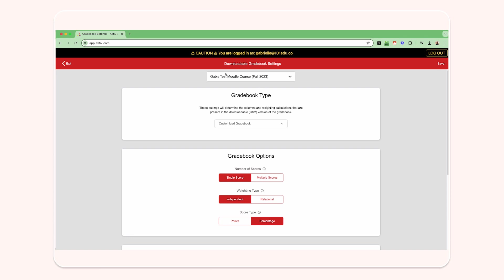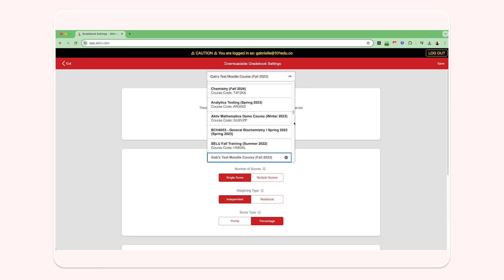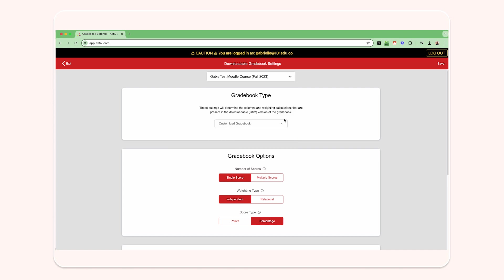The top of the page will present you with your courses in a dropdown menu to easily switch between them for adjusting for more than one course.